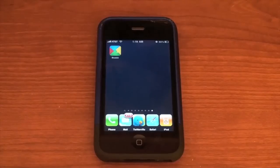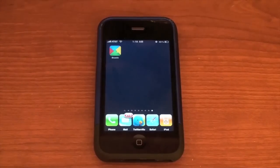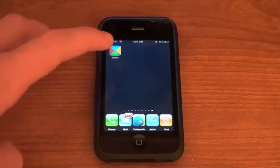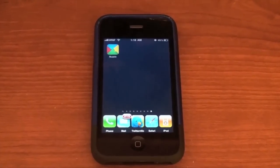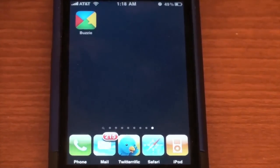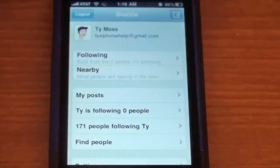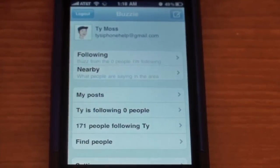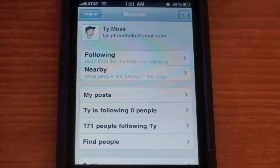If you'd like to follow me on Google Buzz, I will have a link in the video description to the right of the video — you can go ahead and click that and follow me there. So here we go, here's the icon — you can see it's Google's colors and it is called Buzzy. I didn't mention the name earlier. Let's go ahead and open it up. I'm already logged in, so let's go ahead and show you that.